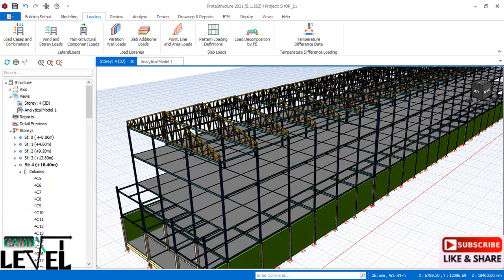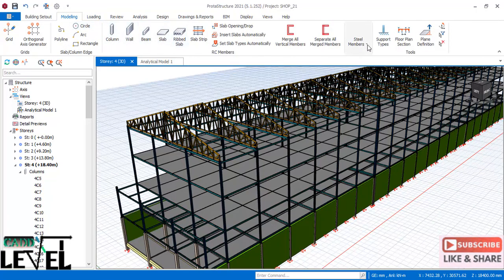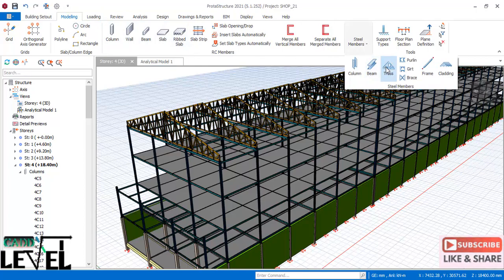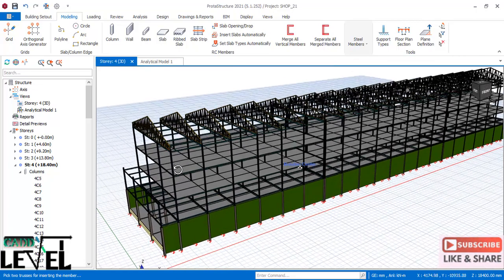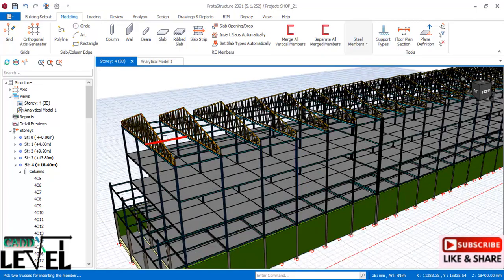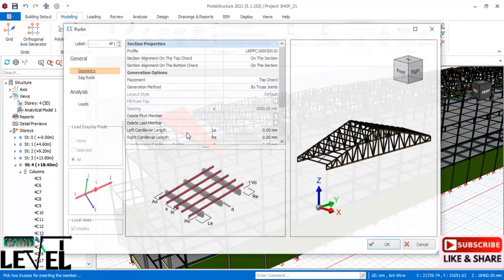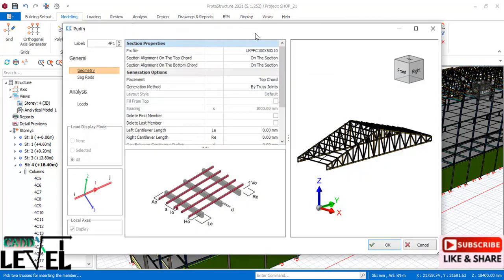Navigate to the modeling tab and go straight to the steel member panel. Choose 'Purlin.' There are two ways of placing purlins: once activated, you need to select two trusses. Select the first and then the second one, and the purlin lines dialog will come up.